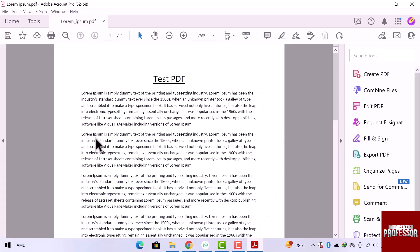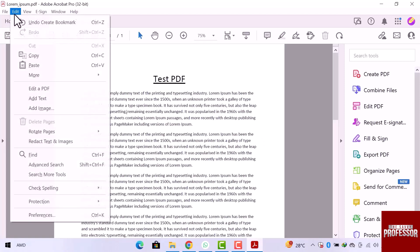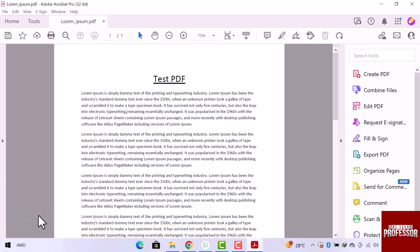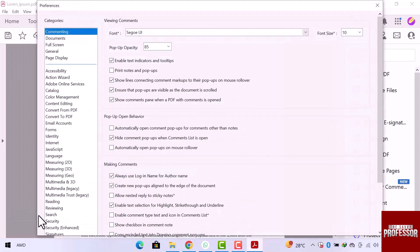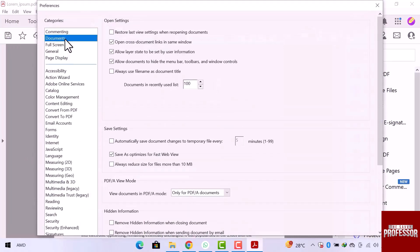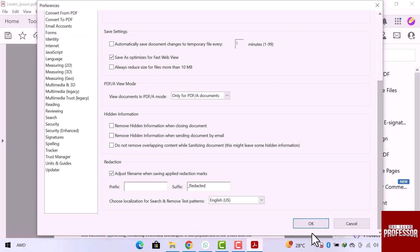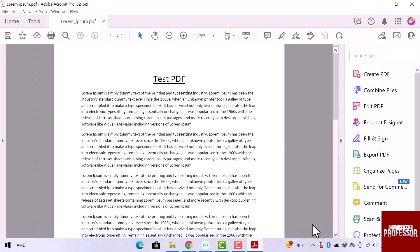There is another way to do this. Let's navigate to the top menu and click on Edit. From this dropdown, I will open the last option that is Preferences. In Categories, I will open Documents. In these settings, I will checkmark the option that is 'Restore last view settings when opening documents.' Now scroll down and click the OK button. So this is how you can bookmark in Adobe Reader.